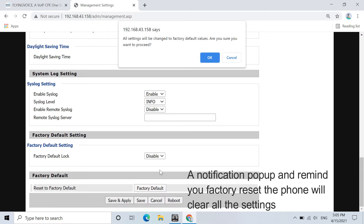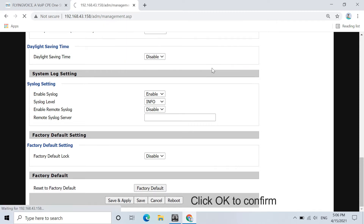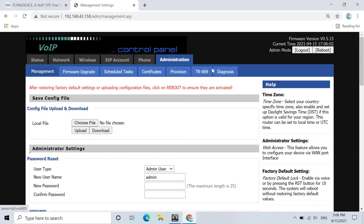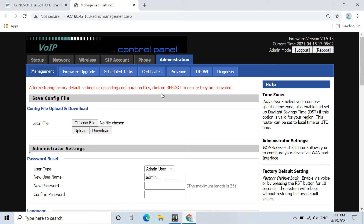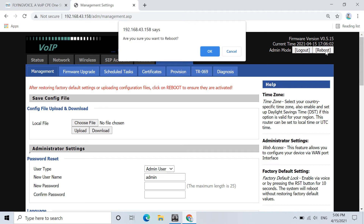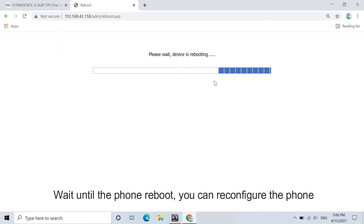A notification pops up and reminds you that factory resetting the phone will clear all the settings. Click OK to confirm, and then wait for a moment. Another notification pops up and prompts you to reboot the phone to make the settings take effect. Click Reboot, then wait until the phone reboots. You can then reconfigure the phone.